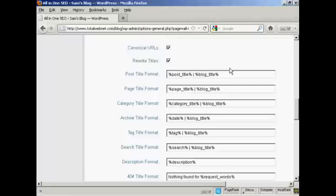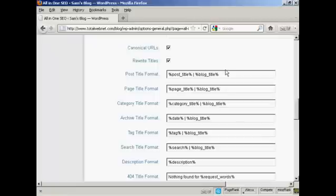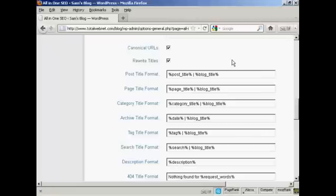As it is set up, the All-in-One SEO Pack will put the post title and the blog title after every post when it's shown in the search engines. Now this is not a good idea because if you have a really long post title and then it's separated from your blog title here by this pipe character, it can make things very long indeed and the search engines may truncate it and it could be distracting and could put people off from visiting your blog.